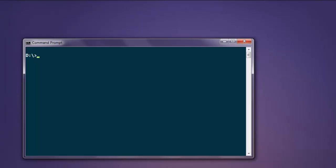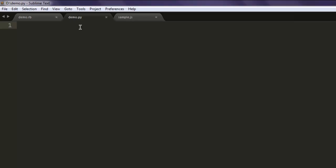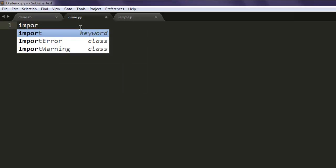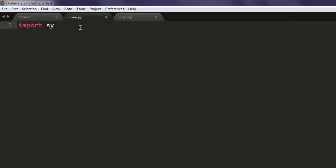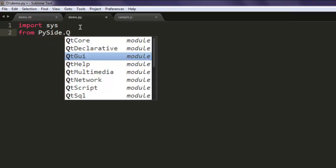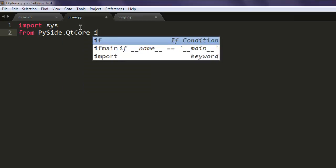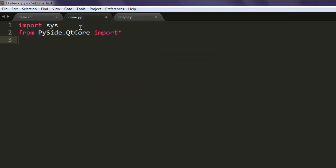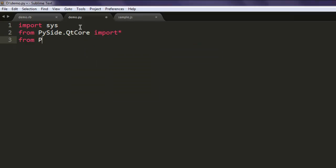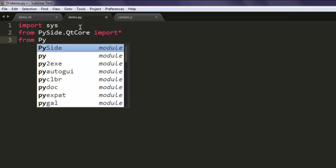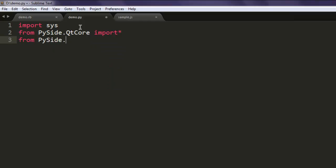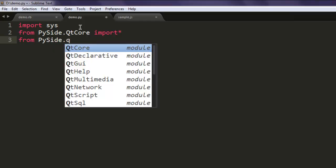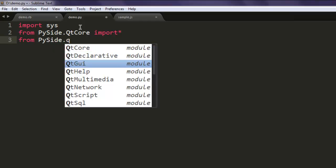Now open a text editor and save the file with name demo.py. The next thing to do is import sys, also from PySide.QtCore import star, from PySide.QtGui import star.